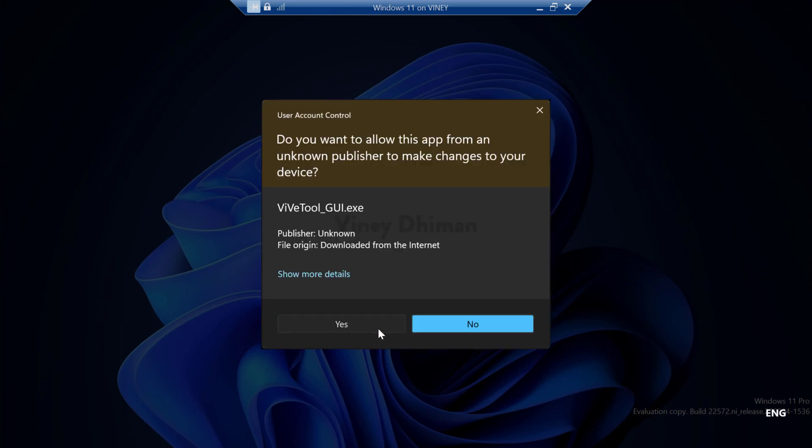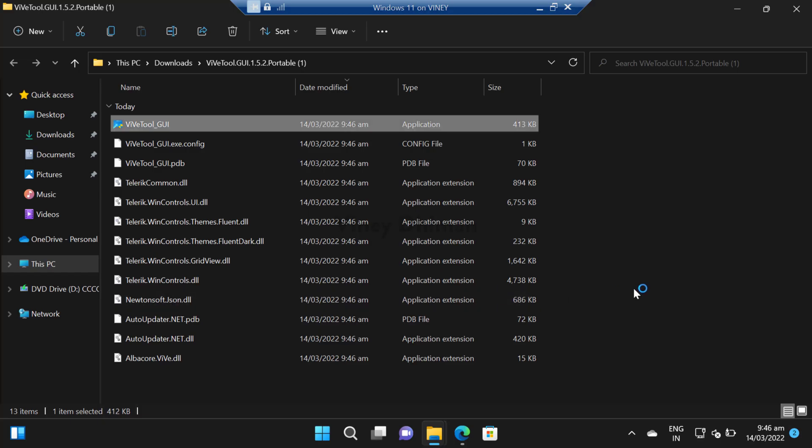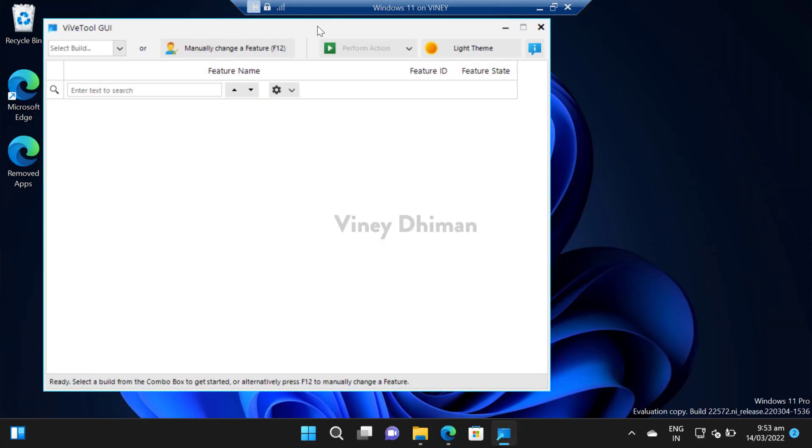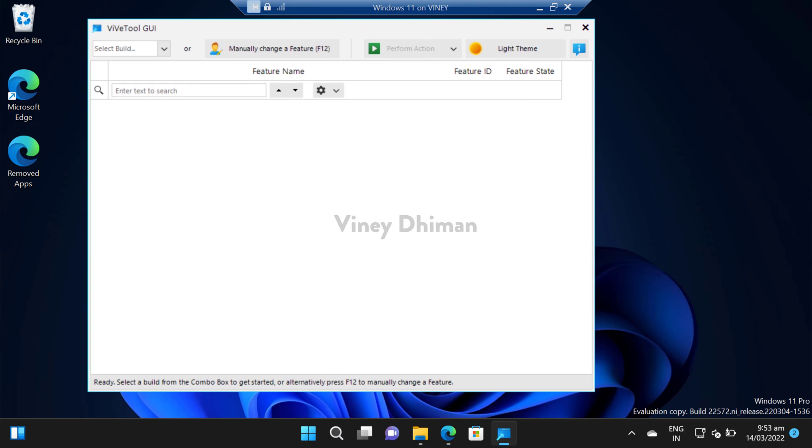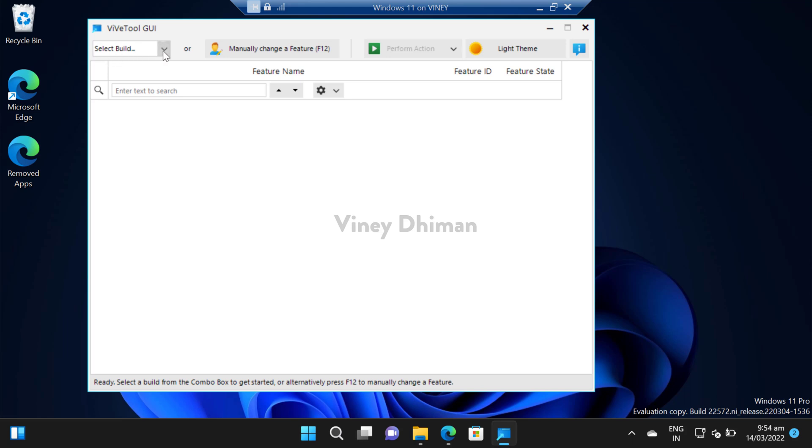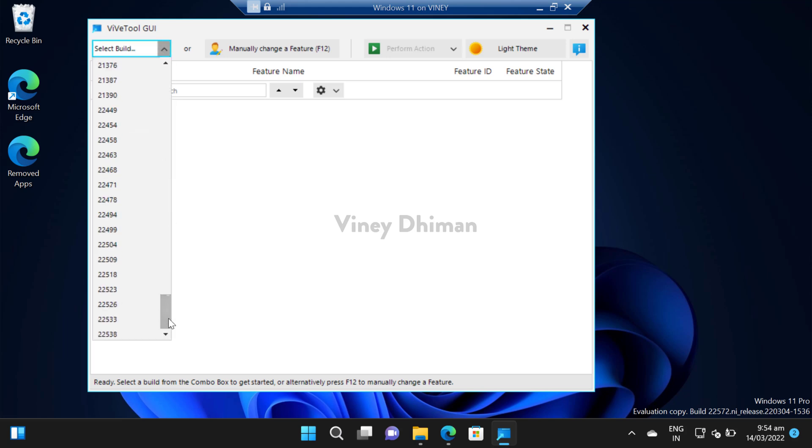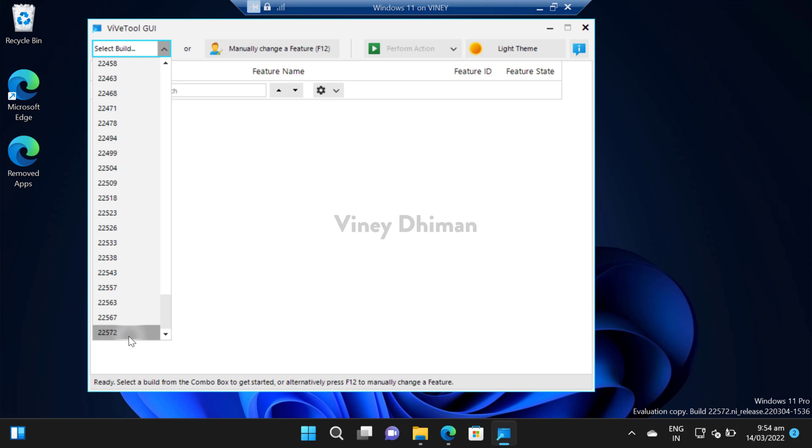When the UAC dialog box appears, click Yes to continue. This is how the home screen of ViveTool GUI looks like. On the upper right corner, you will find this select build option. You need to select the build for which you want to find, enable or disable features. I will go with the latest build for Dev channel that is 22572.